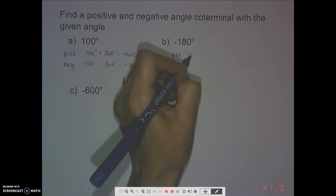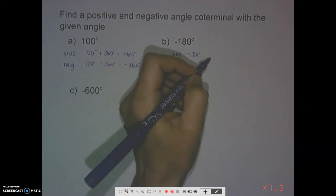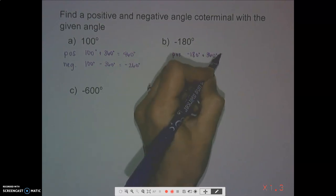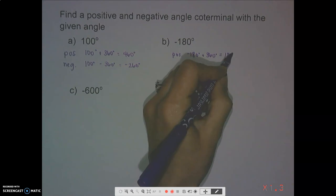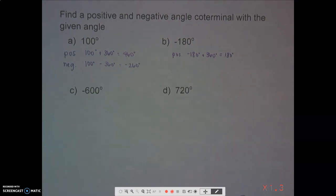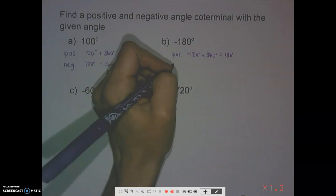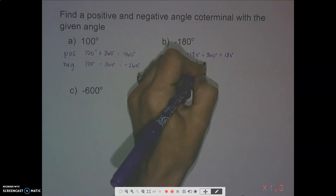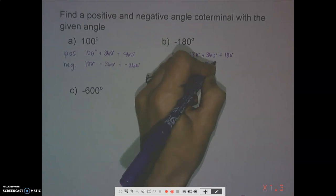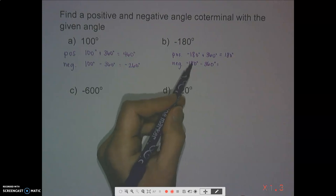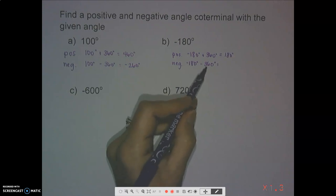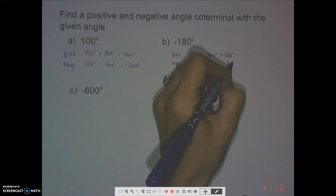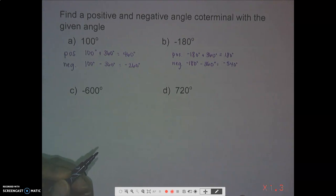If we have negative 180 degrees, for a positive co-terminal angle we go around the circle positively, which means we add 360 degrees. Note that negative 180 degrees is the exact same position as positive 180 degrees. For our negative co-terminal angle, we start with that same negative 180 and subtract 360 degrees, giving us negative 540 degrees.